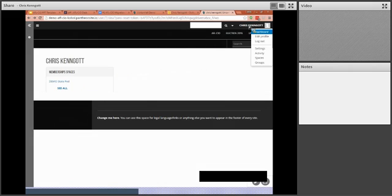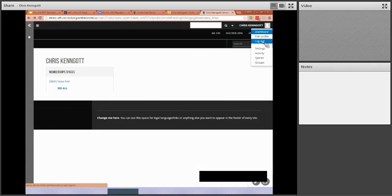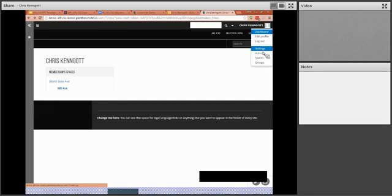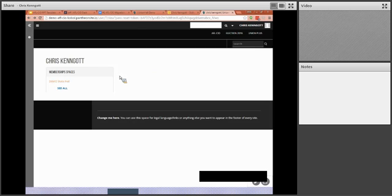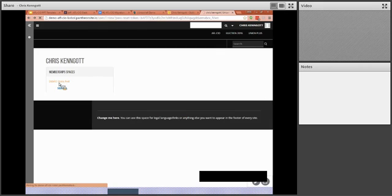And so another thing that you can do while you're in here is you can check out your profile. You can log out. You can view activities and a few other things. But let's just take a quick tour of your website while you're here. I can click on this and go straight to my demo State Fed site, so I'll go ahead and do that.